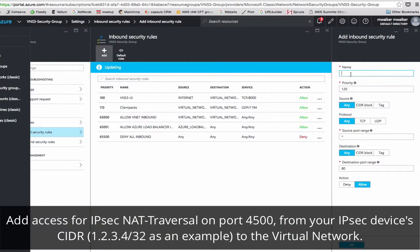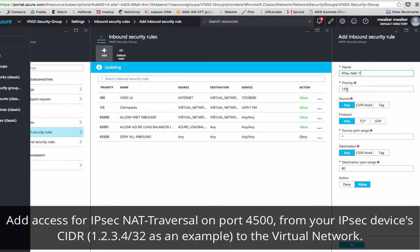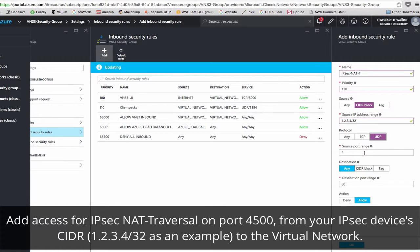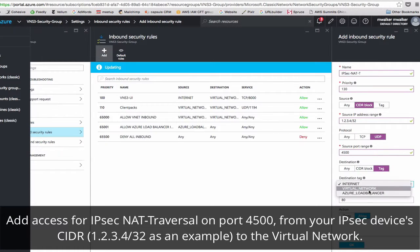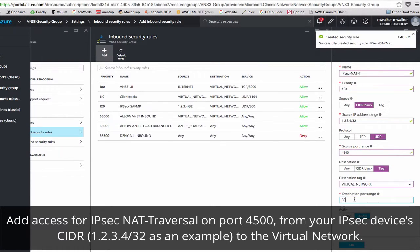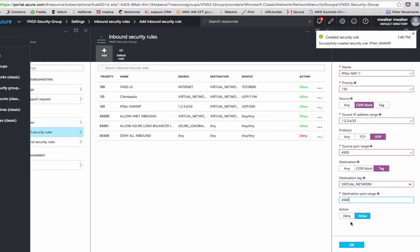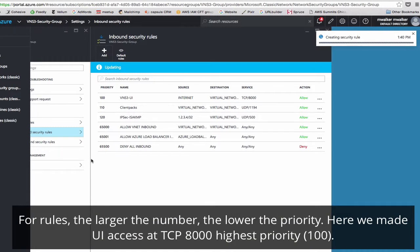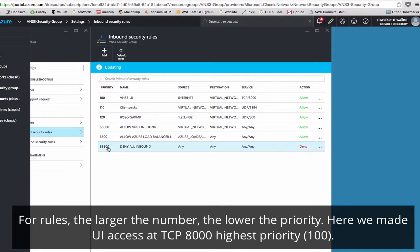And finally, we'll add IPsec NAT-T, priority 130 to continue the order. Again, this will be from the IPsec address of your IPsec device, so 1.2.3.4 slash 32 on UDP 4500 to allow IPsec to our virtual network, 4500. OK. And you'll notice the priority number. The bigger the number, the lower the priority. So the highest priority is to allow VNS3 UI access over port 8000.